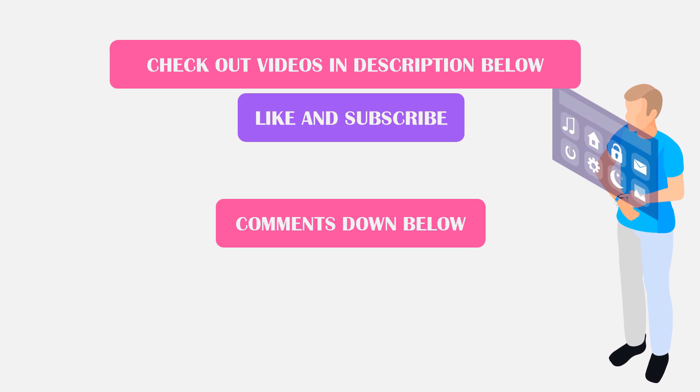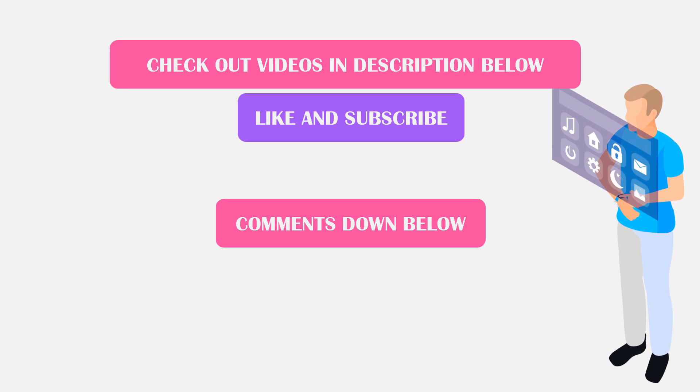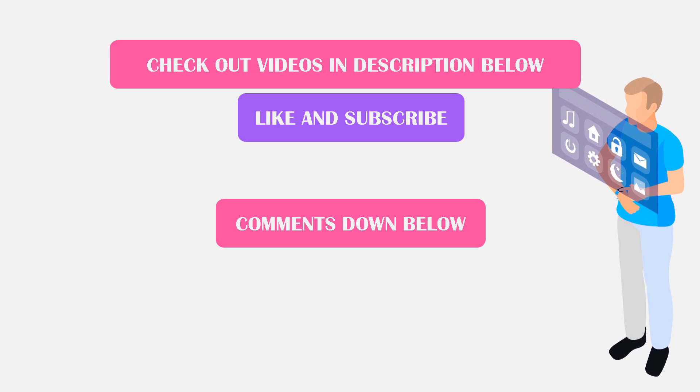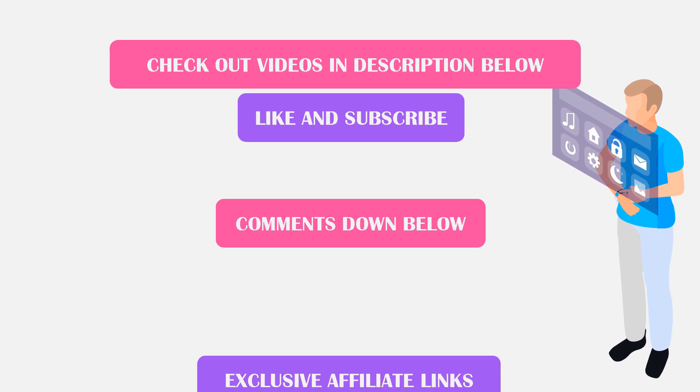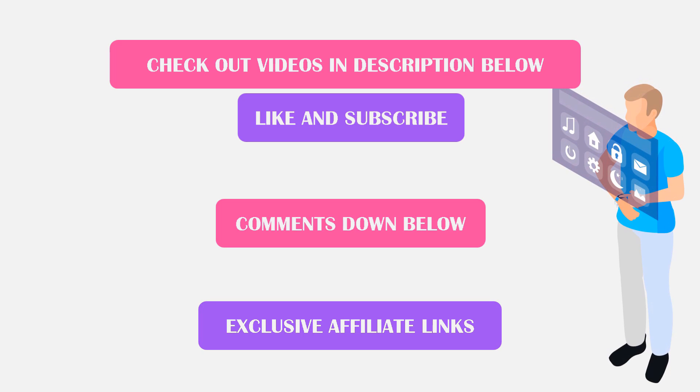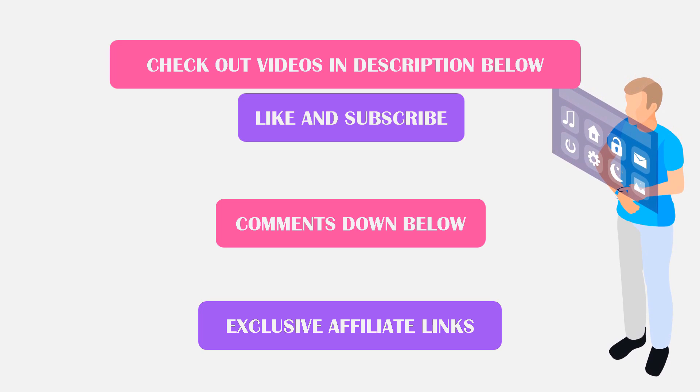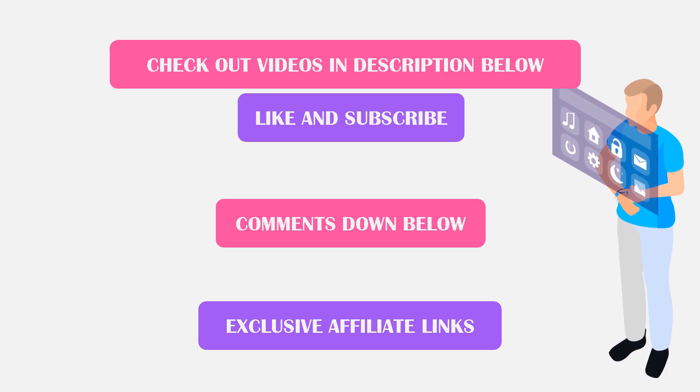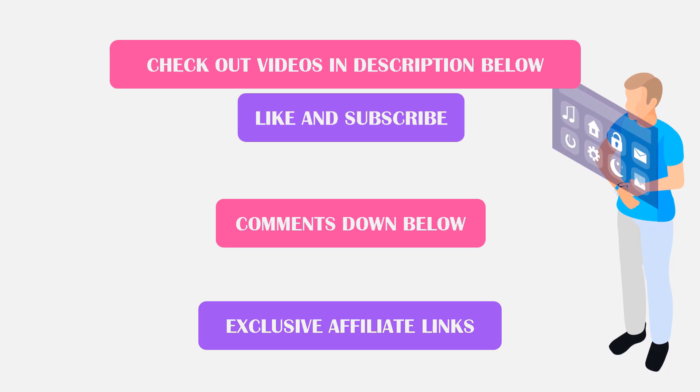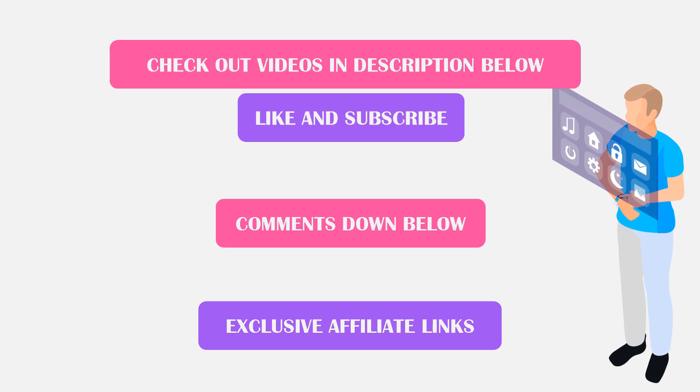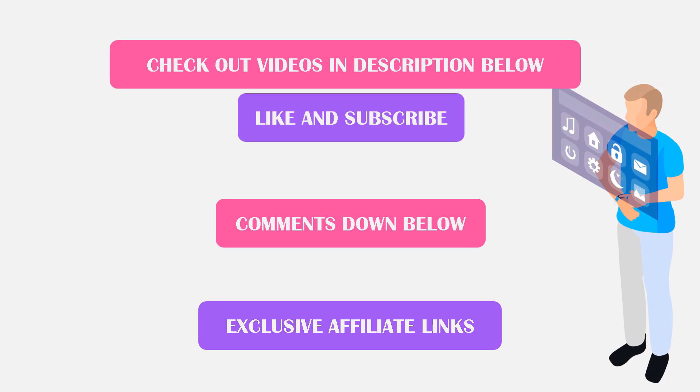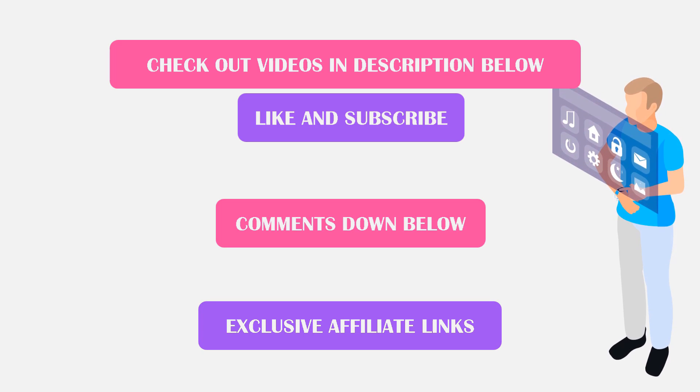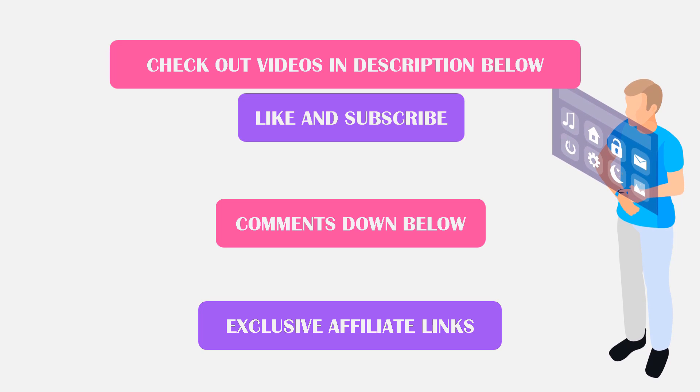If you're interested in either web host, Bluehost or Hostgator, please check the description for the links. Those links are exclusive affiliate links for my viewers only. They'll earn me a small commission at no extra cost to you if you decide to purchase some web hosting using one of those links. If you'd like to say thank you for making this video and support my channel, I'd appreciate it so much if you could use those links. Thank you for watching and I'll catch you in the next video.